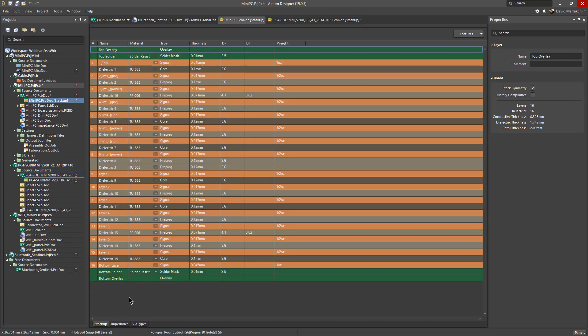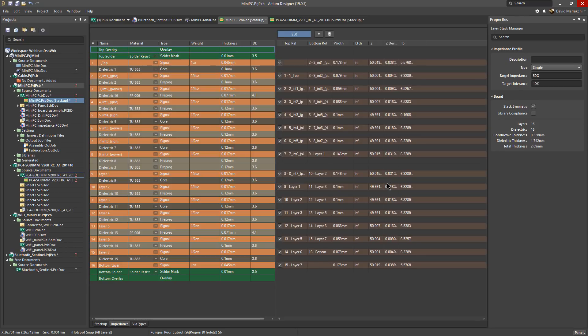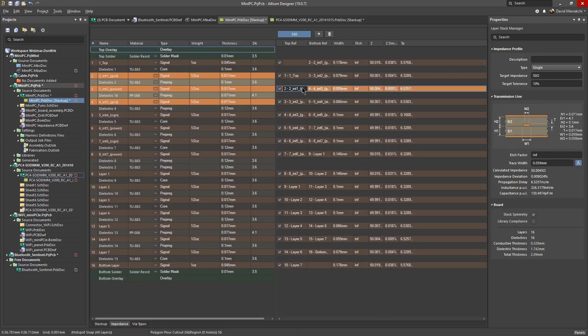Within the new layer stack manager you have access to a new advanced impedance calculator. It's accessed from here at the bottom tabs. Once here impedance profiles can be easily added. Let's add a 50 ohm profile. As you can see this automatically includes all your layer stack in this impedance profile with automatic reference assignments as you see here from the drop menu.